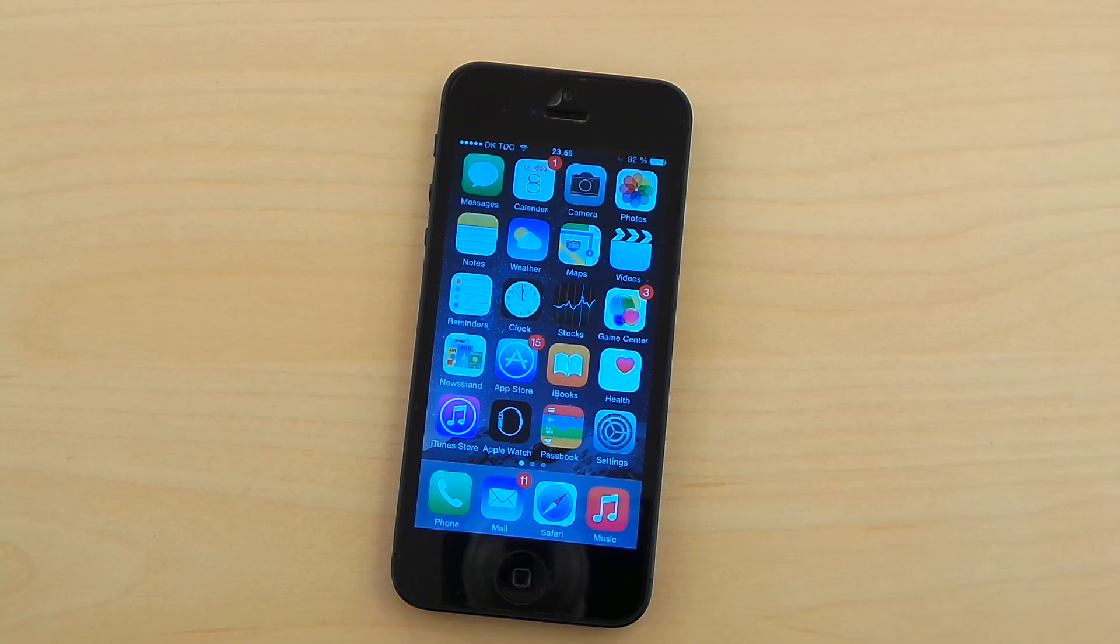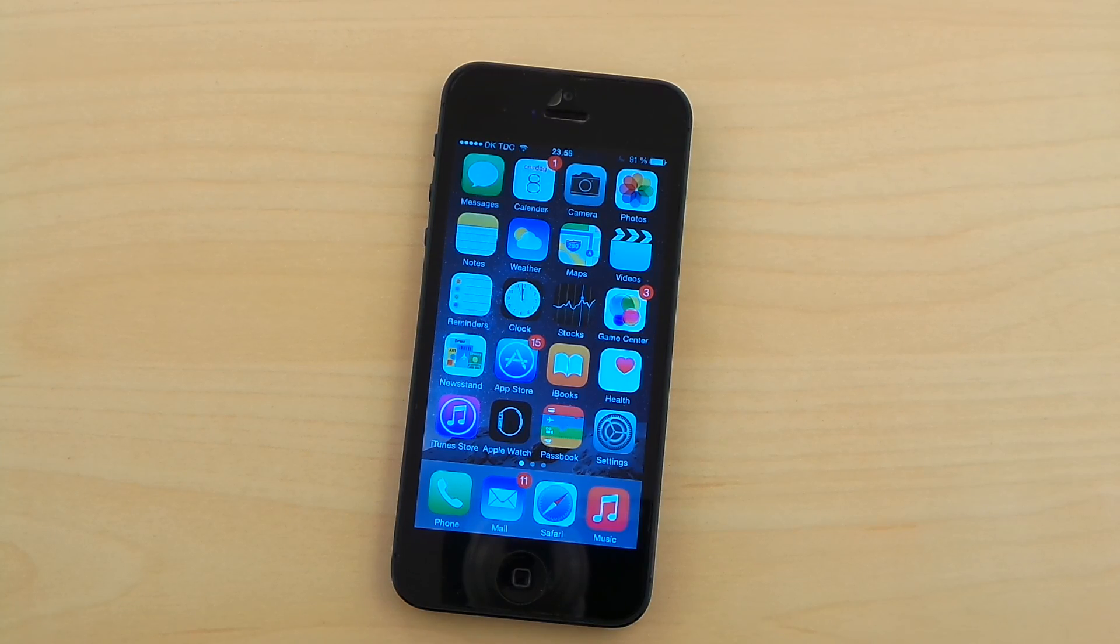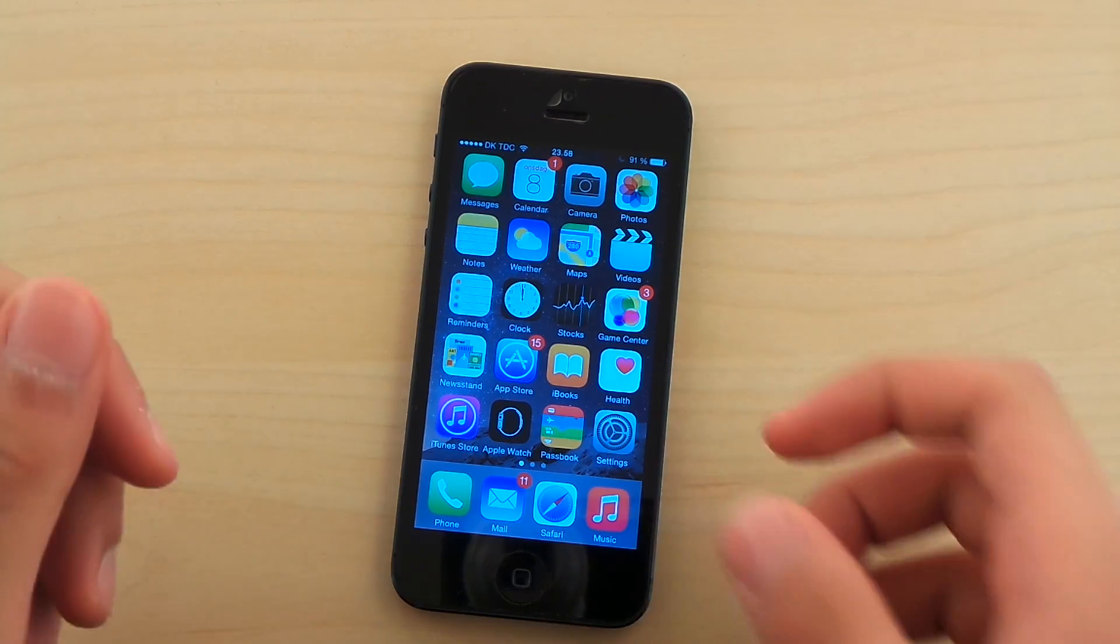Hey guys, so today I want to check out iOS 8.3, the golden master edition, running on my iPhone 5.